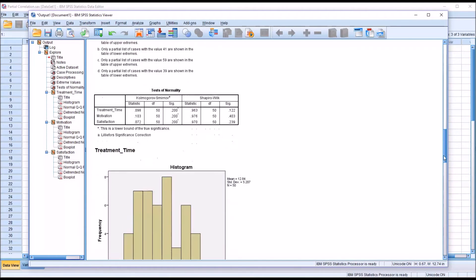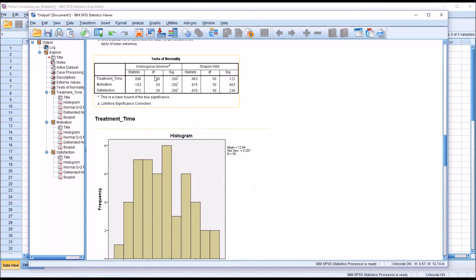Moving down the output to Tests of Normality, we can see two tests were performed: Kolmogorov-Smirnov and Shapiro-Wilk. I'm going to interpret the results of Shapiro-Wilk. There is a Shapiro-Wilk probability value for each of the three variables — treatment time, motivation, and satisfaction — and all three probability values are greater than 0.05. So I'm going to fail to reject the null hypothesis and assume that each of these three variables is normally distributed.